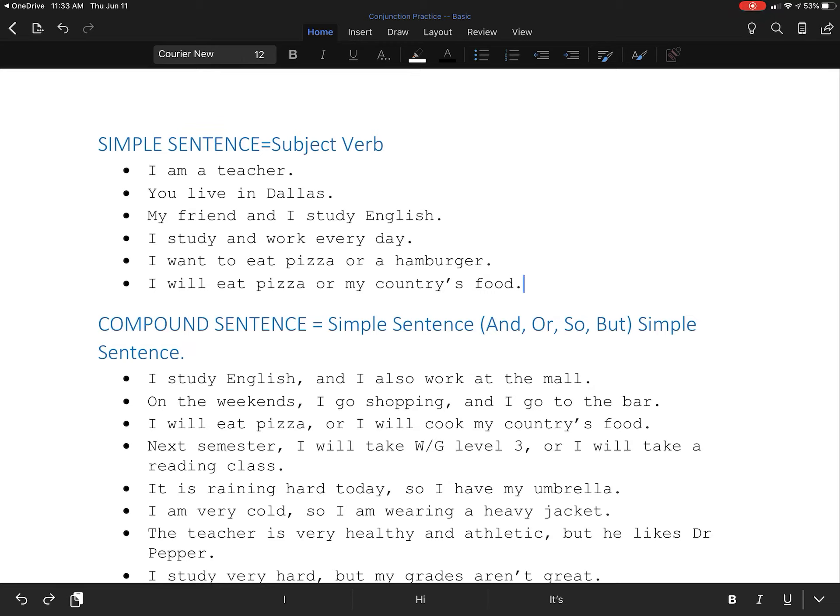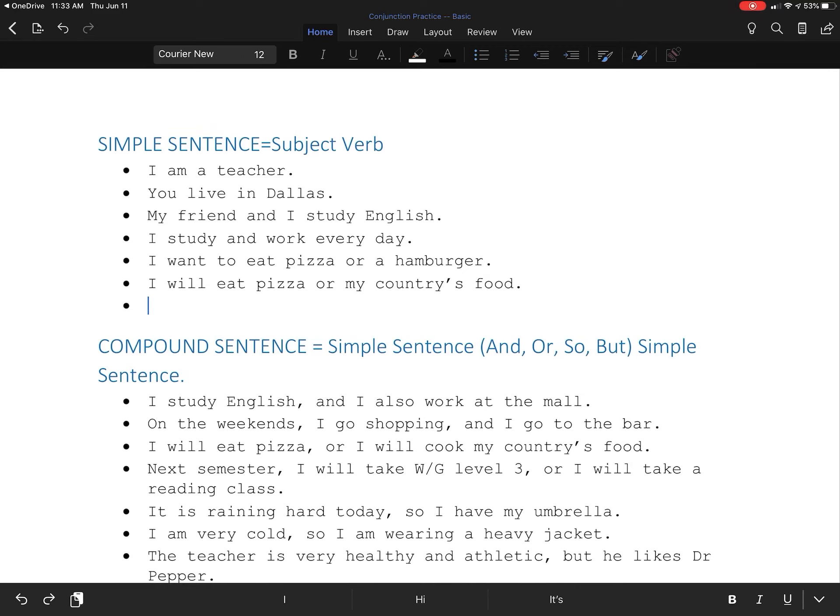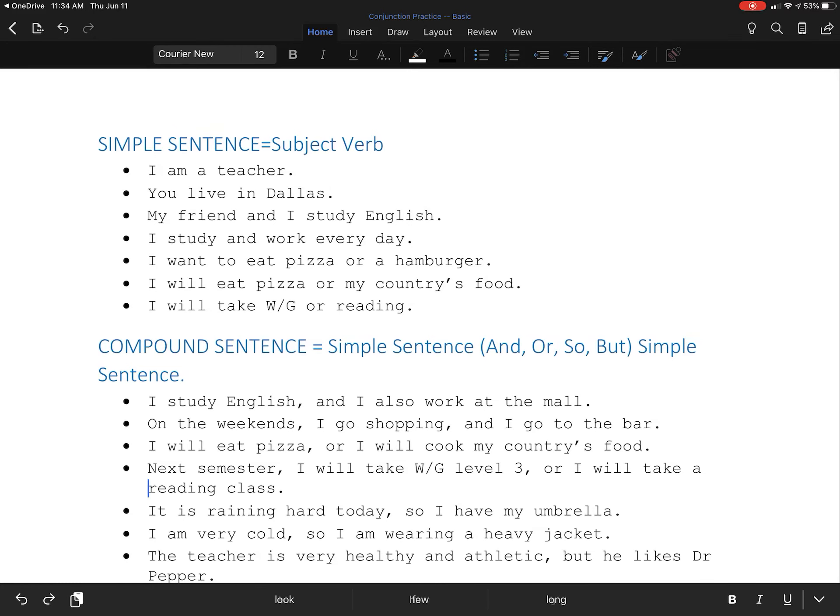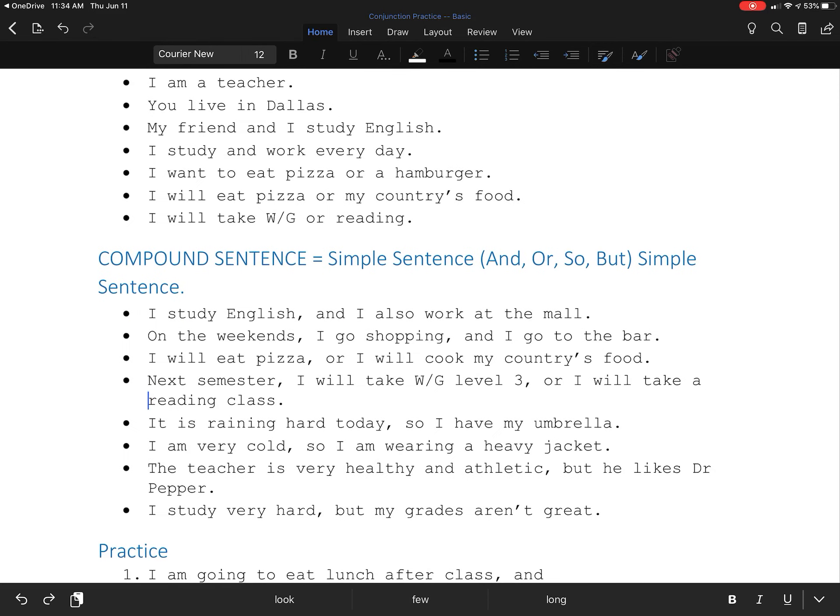I will take writing and grammar is a good sentence. I will take reading class is a good sentence. By adding or this is a good compound sentence. And it is also okay to say I will take writing and grammar or reading. That's okay too. But this is a simple sentence. And this is a compound sentence.